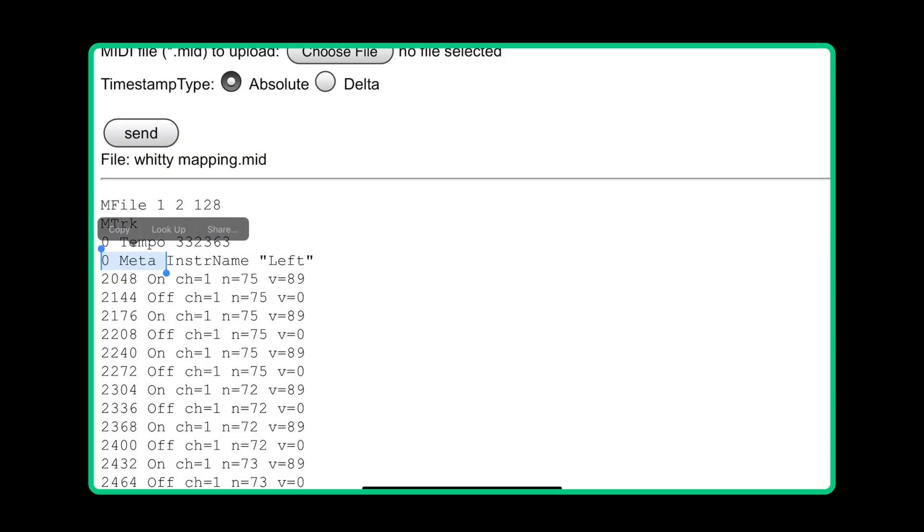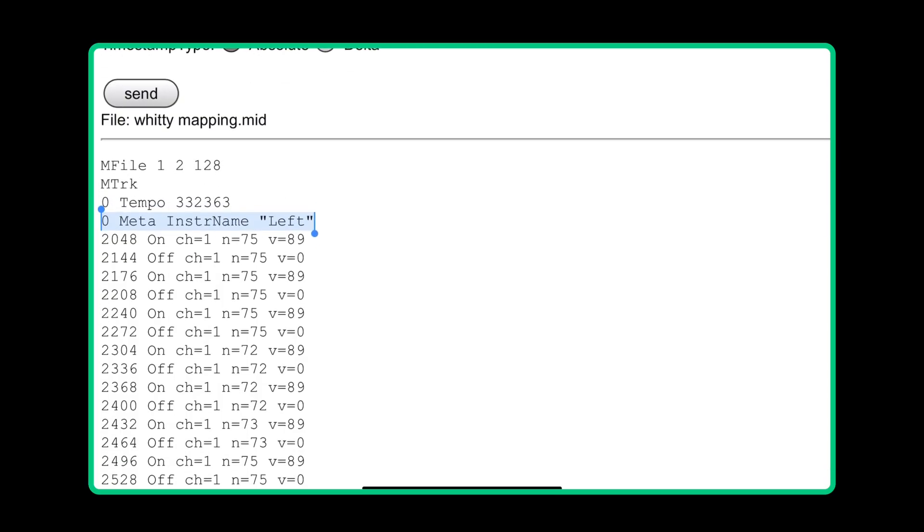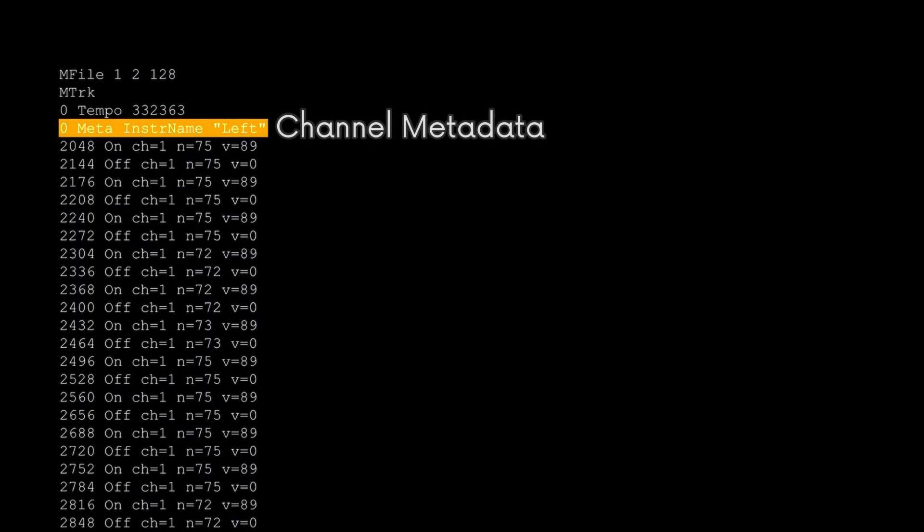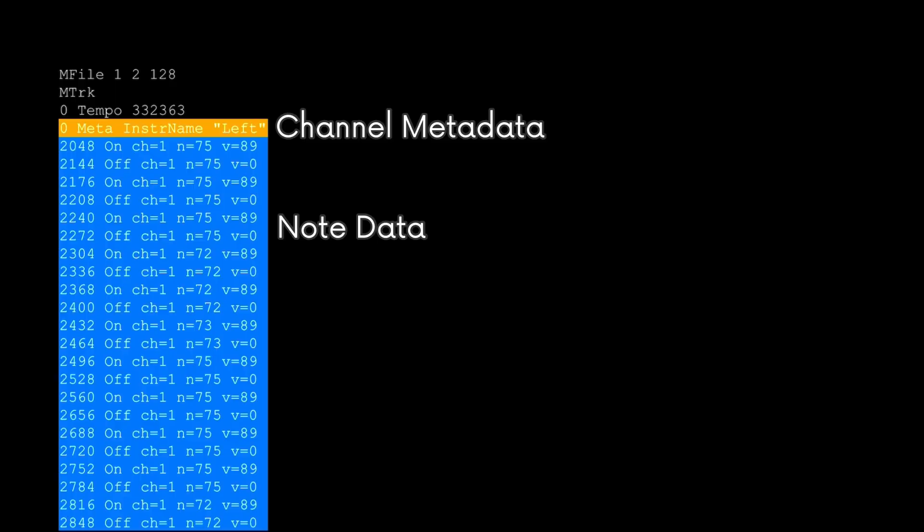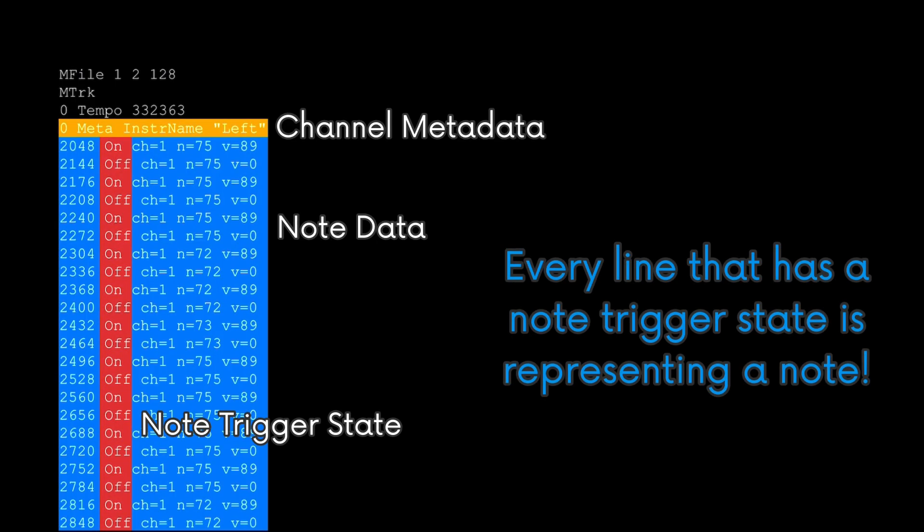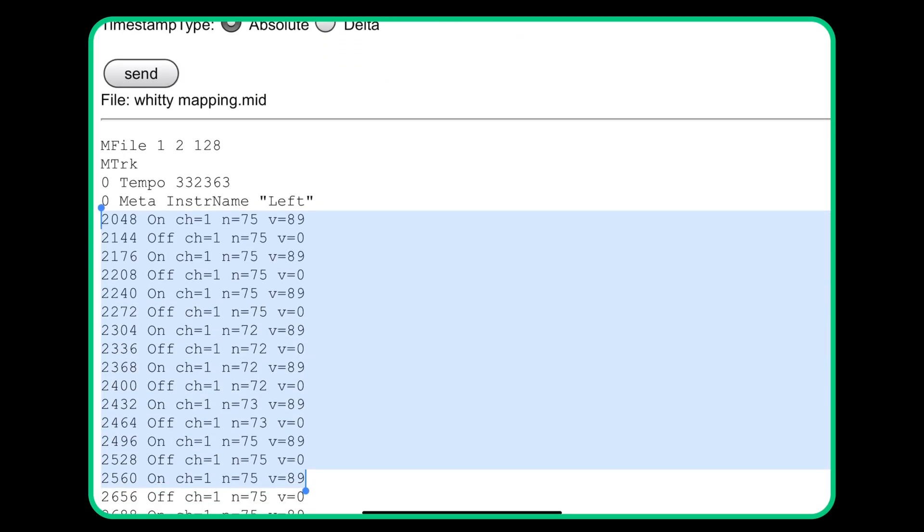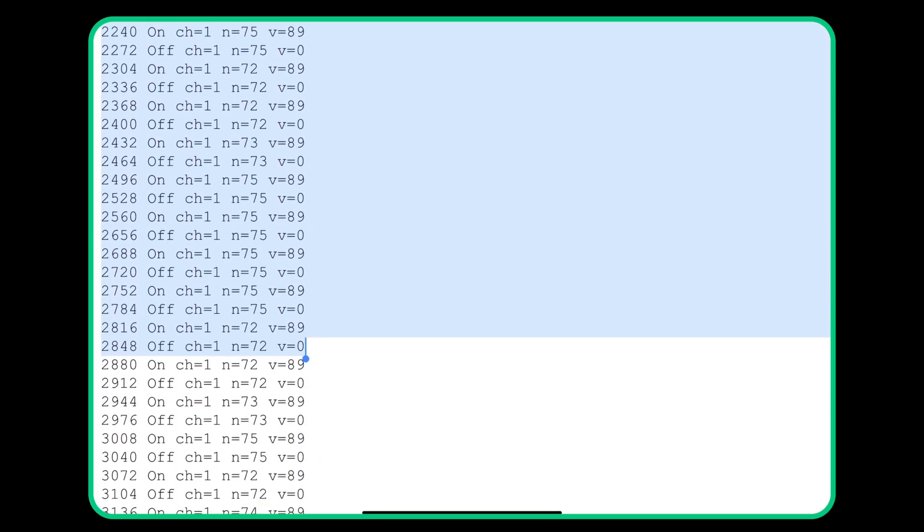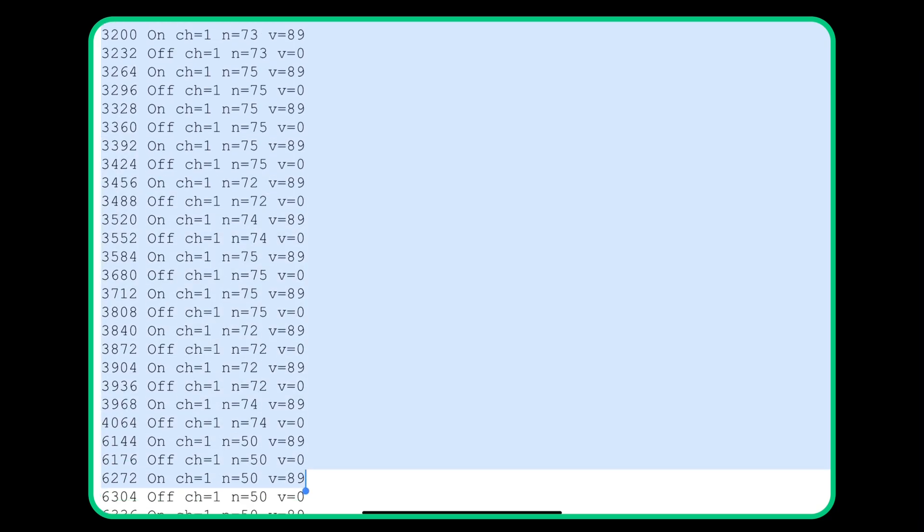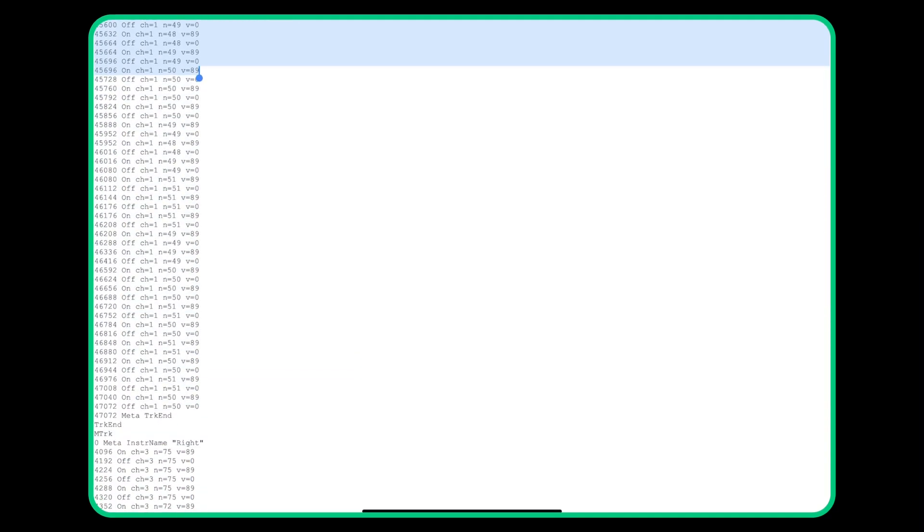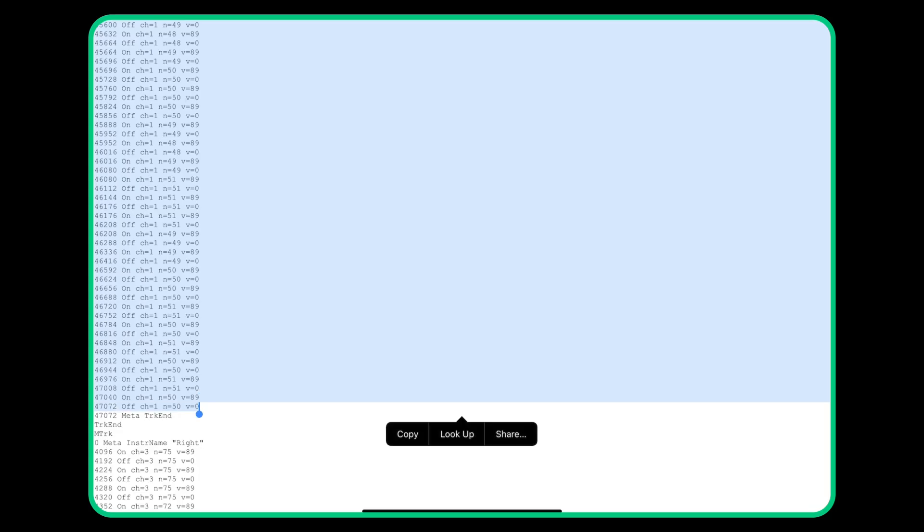You can see this is the left channel because I named one of the channels the left channel and this is where the left channel starts. So below that will be the notes in that left channel. You want to start copying on the line where the note data is and each note will have on or off as its second parameter which determines when a note has been pressed or when a note has stopped being held. You just look for the on and off parameter, check what channel it's in, copy all the lines containing all the notes until you reach a point where the note data ends which is represented by meta track end.